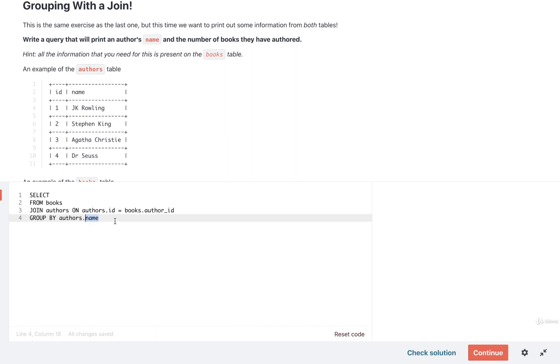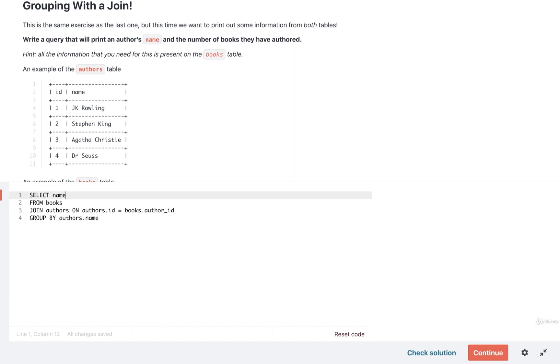So now that we have referred to or done some grouping by the author's name, we can now refer to that column inside of our SELECT statement. So up here we can do name, or again we can do authors.name if you want to make things just a little bit more clear.